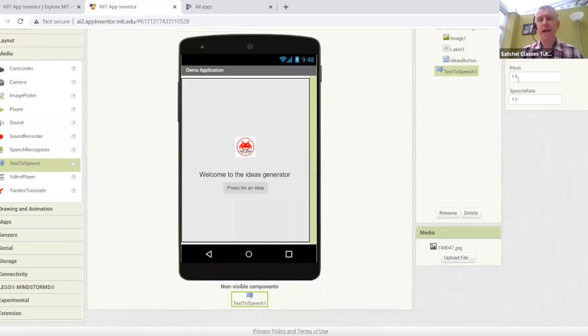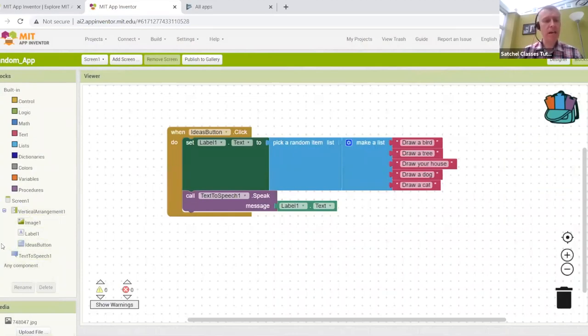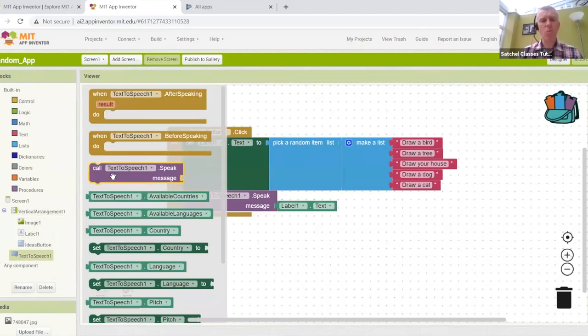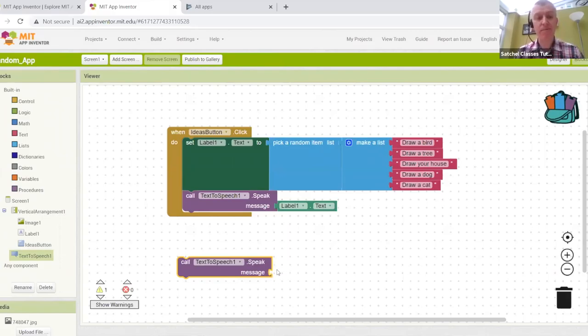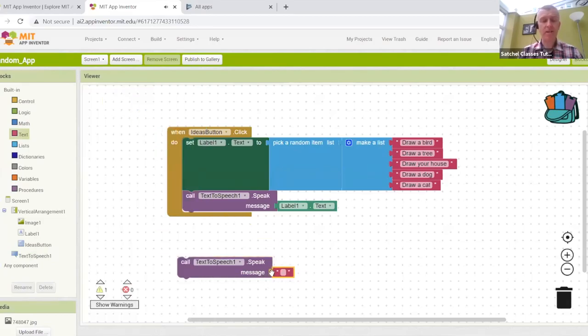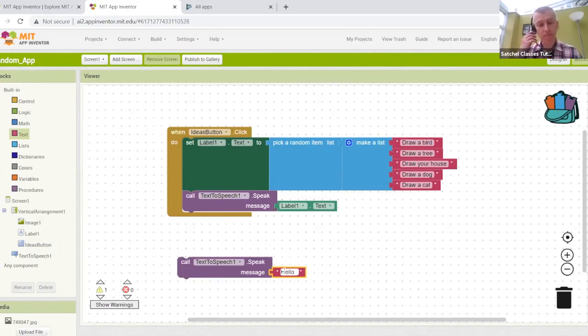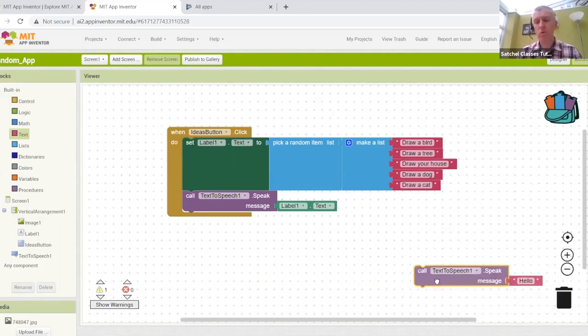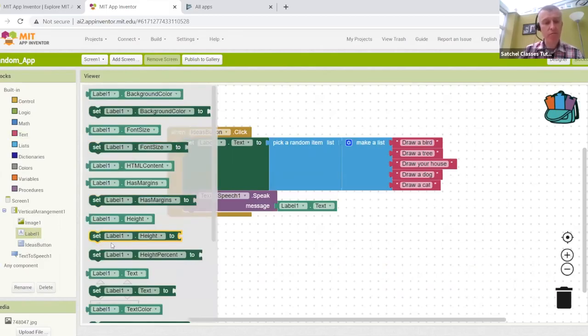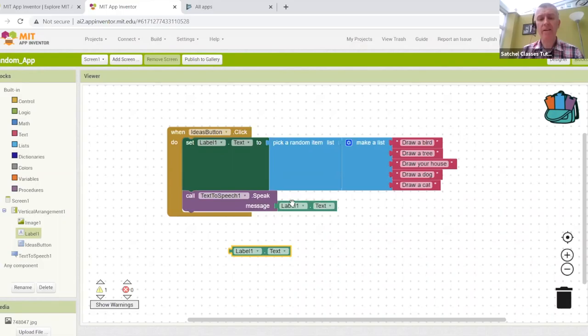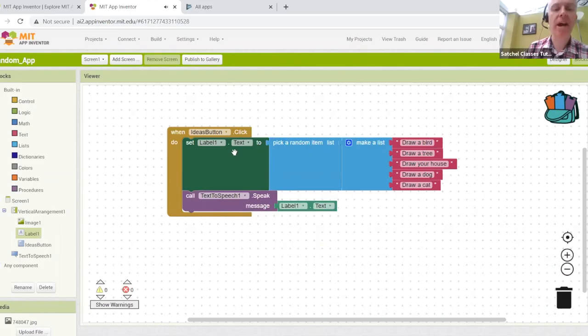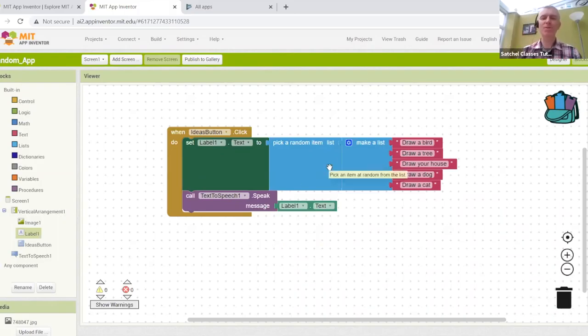Once you've dragged it in, you can head over to the blocks and you can see it's added to our component list. If you click on it, the main one is this purple one here. Basically, whatever jigsaw piece we bolt in or connect here is going to read out. So I could add in a bit of text here, for example, to say hello, and it will read out the word hello. But in this instance, I went over to the label and I grabbed this block here, label text, and clicked it in. So it's going to speak whatever text is in label one. And there we have it.